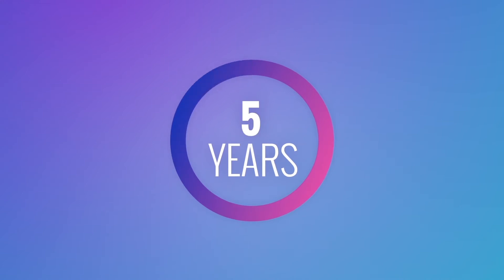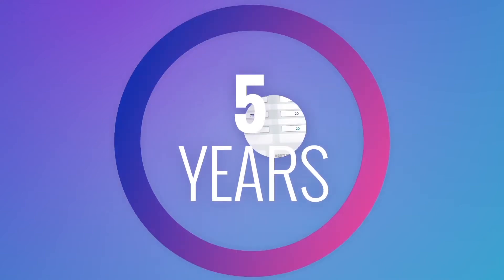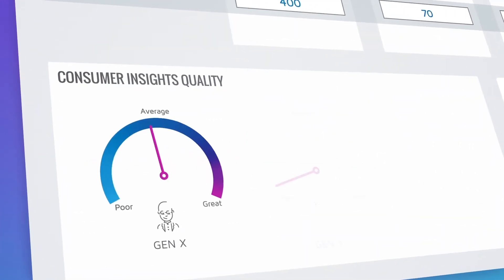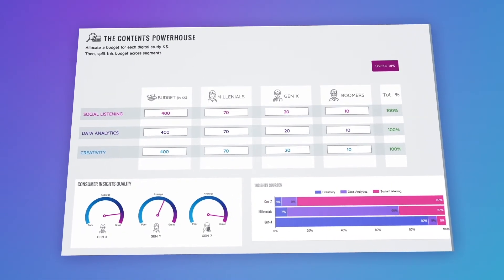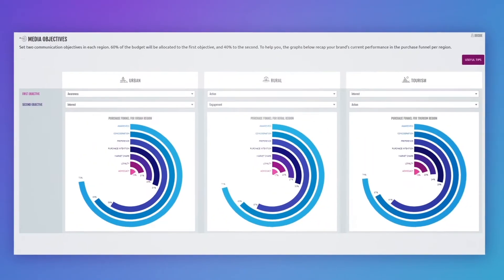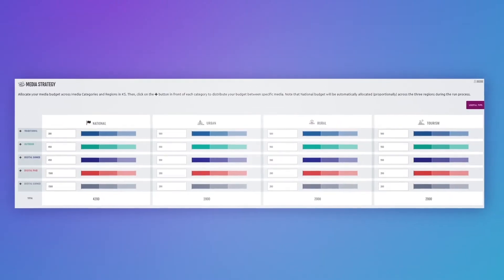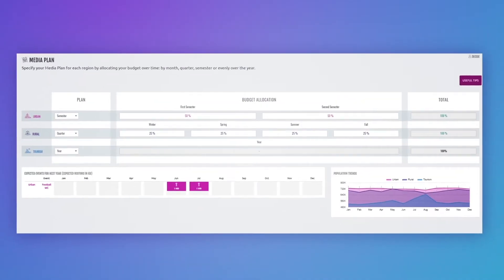Over the course of five years, they'll have to invest in consumer insights, define objectives, as well as deploy media strategy and planning.